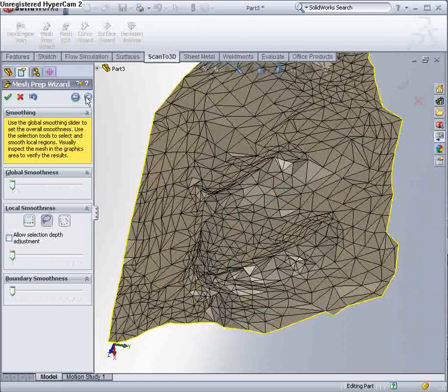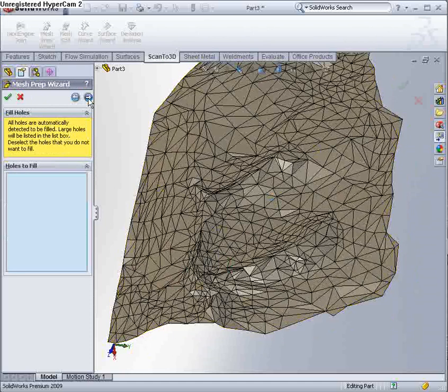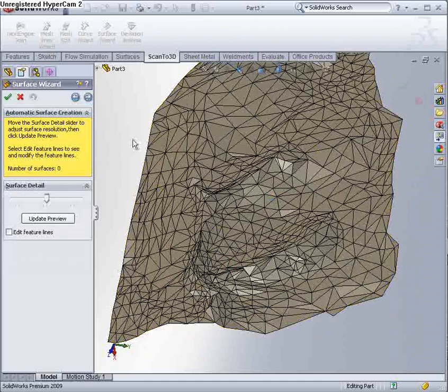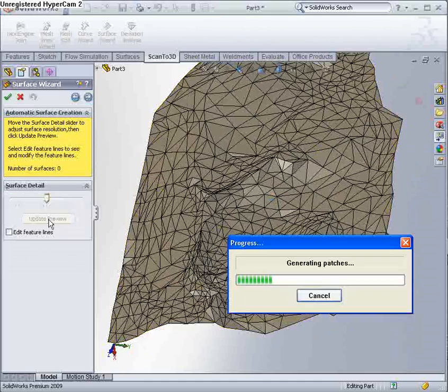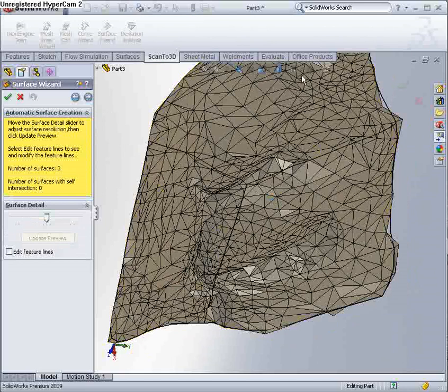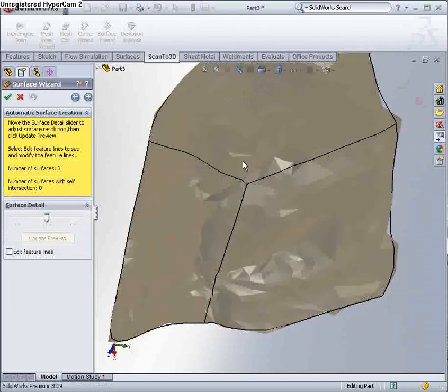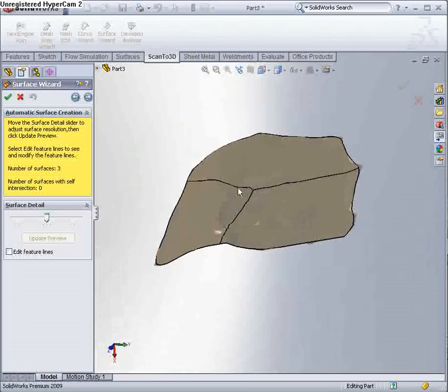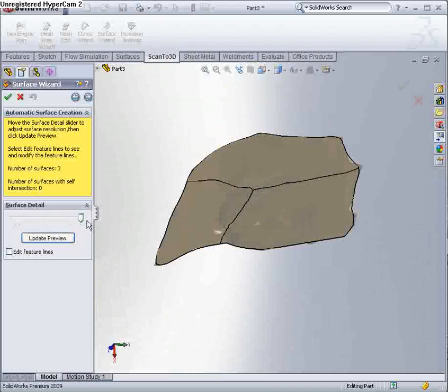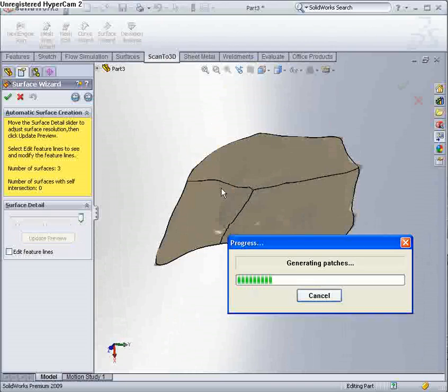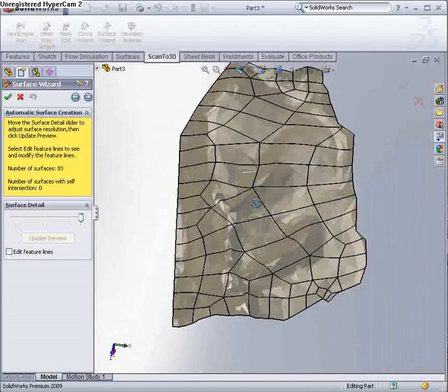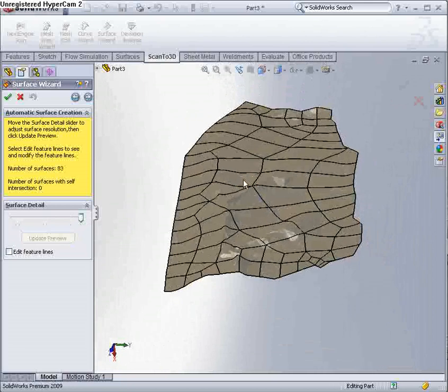I'm going to go straight into creating, automatically creating the surface, and we've got a preview. Let me turn off the edges. I personally am going to make more surfaces. That way I think we'll more accurately capture the high curvature areas. And I think we'll stick with that.